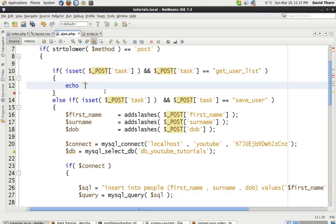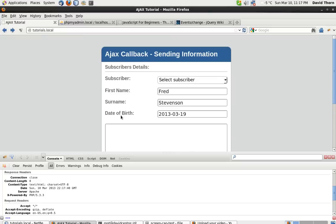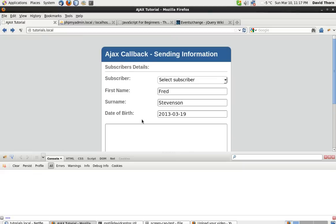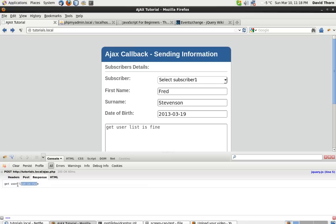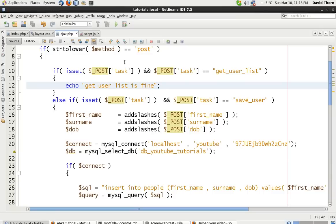On the response part we can say get user list is fine. So we know that when we get something sent back, when we change this, we're getting the response that we need. Get user list is fine. So basically we're getting the information through Ajax and we're doing more than one thing on our Ajax page.